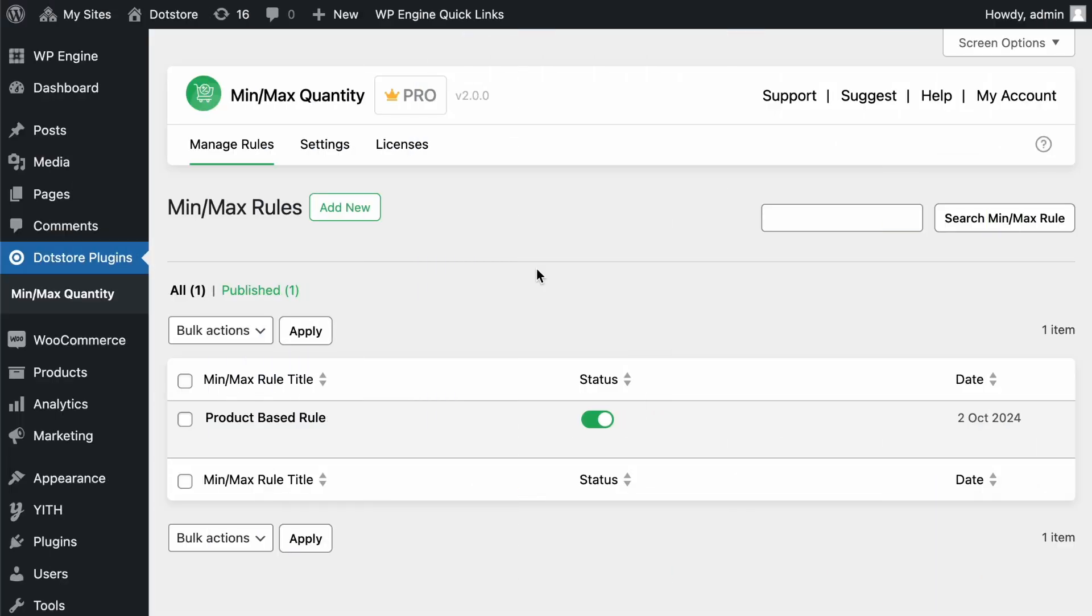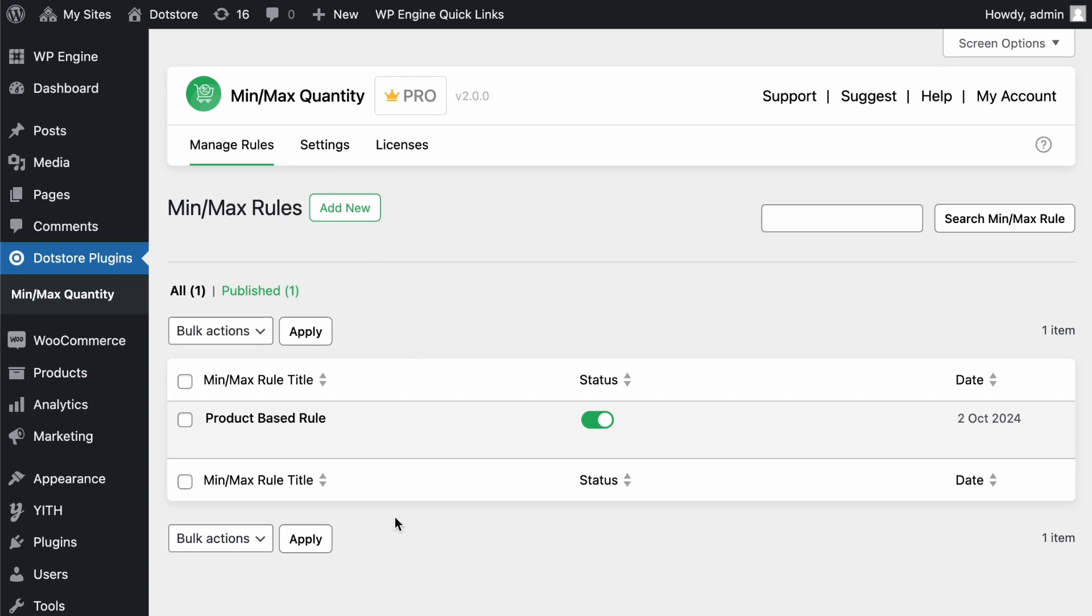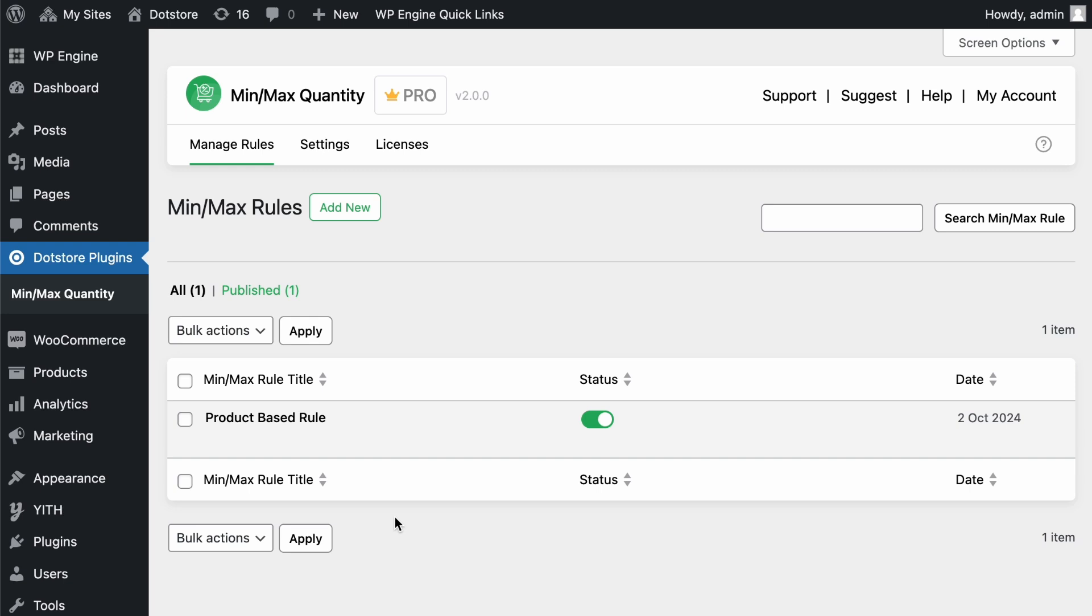After installing and activating our MinMax Quantity plugin, navigate to the MinMax Quantity menu and visit the Manage Rules section. Here, you can define and create multiple MinMax Quantity rules based on product, category, or other limitations by clicking the Add New button.